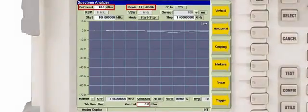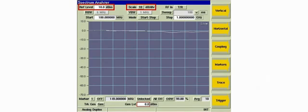If the trace is not visible on the display, set the scale for 10 dB per division and adjust the reference level until it can be observed.